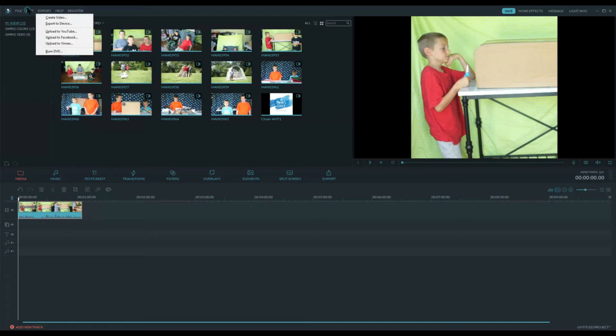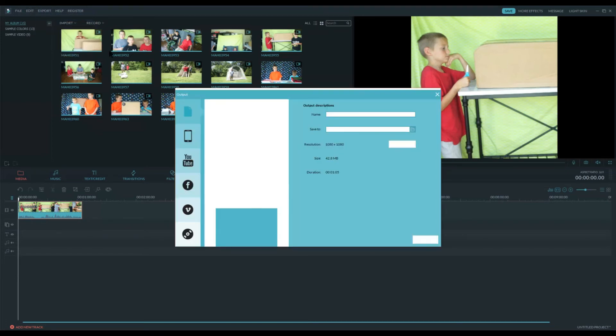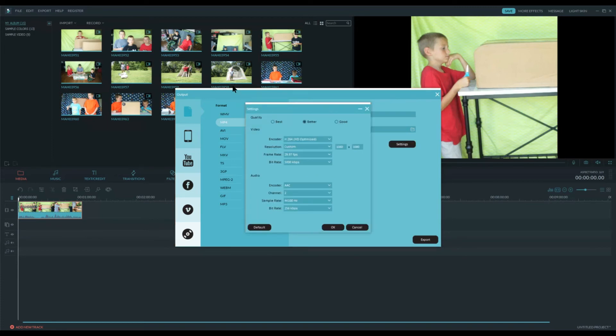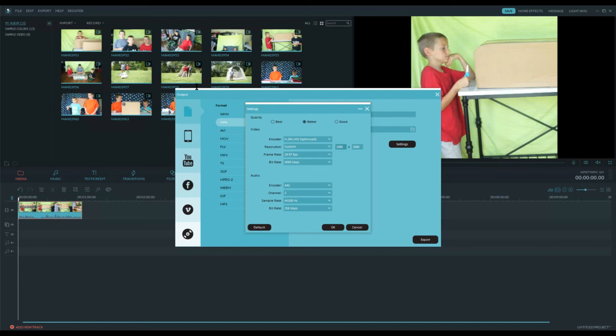And then when you go to Export, you can come down and say Create a Video. And you can choose which format you'd like. But you'll also need to come over here and change the resolution here. So when you're exporting, you'll click Settings. And there is a drop-down menu here where you can select Custom. And again, you'll type in your one-to-one ratio. So I have 1080 by 1080.